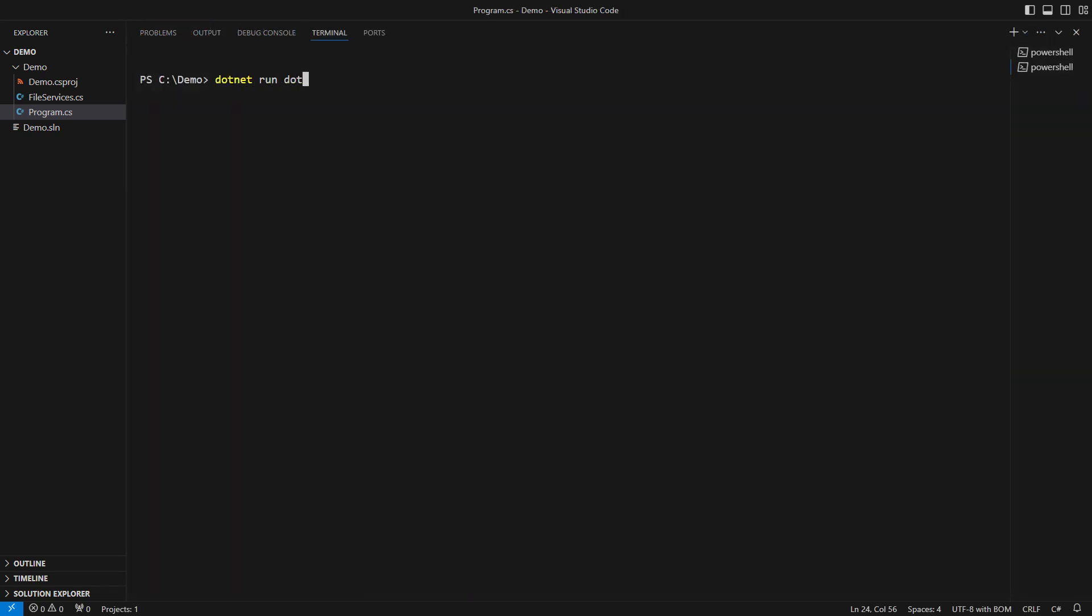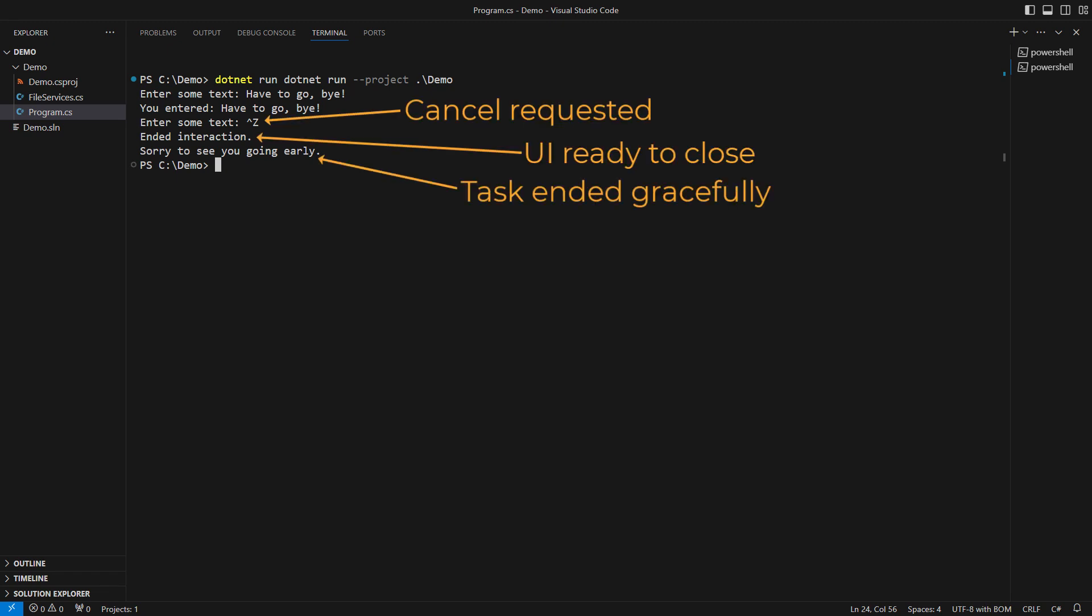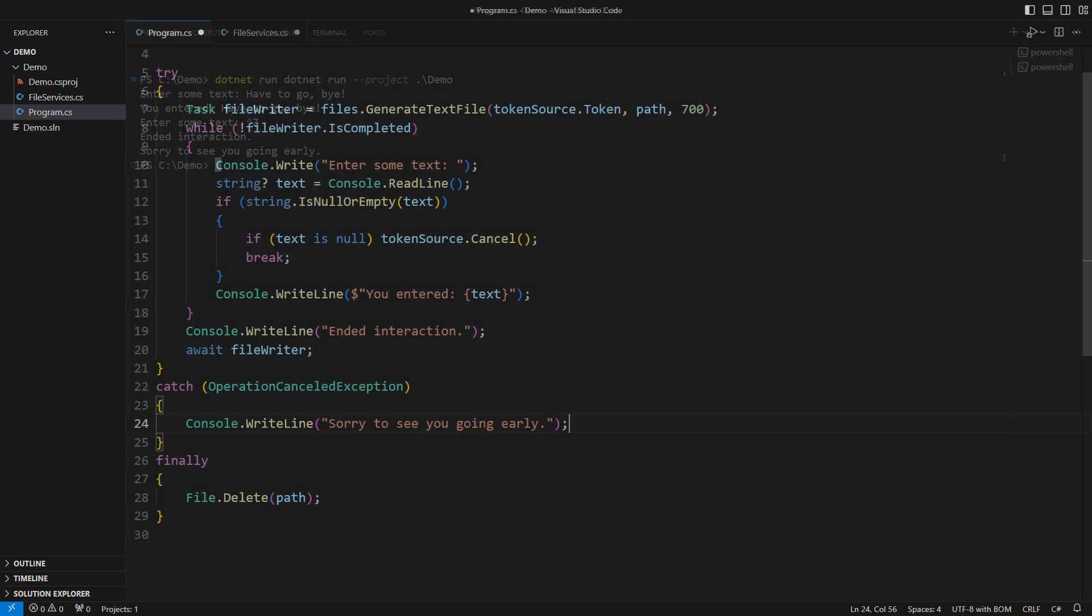Let me run the application one last time. I will interact with it once and then cancel further work. Here is confirmation that the operation was cancelled and that the main method cleaned up its garbage in the finally block. It all happened in a blink of an eye. This cancellation was really efficient.